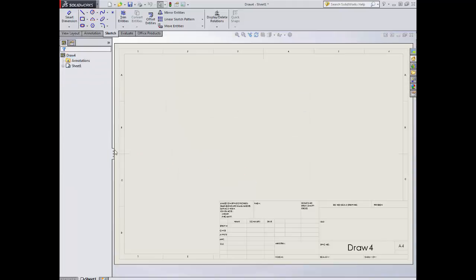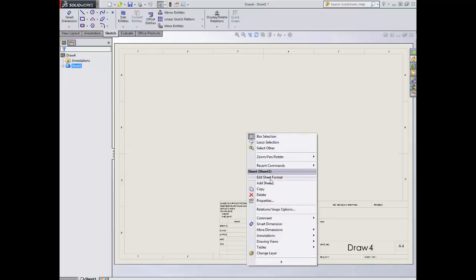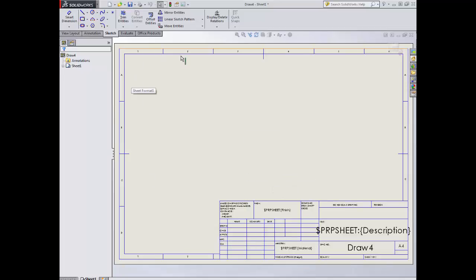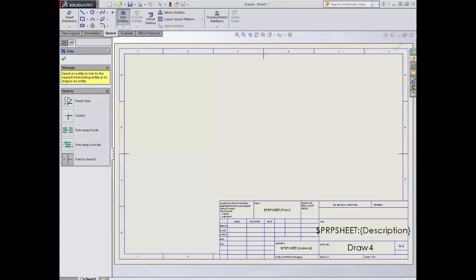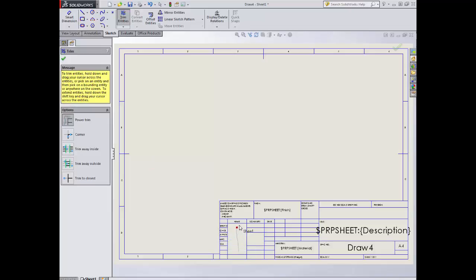I'm not putting a model in so I'm going to close that straight away. The first thing I want to do is to modify this sheet. At the moment everything is grey and I'm not able to click on anything. I'm going to right-click, and in the right-click options we have 'Edit Sheet Format' — you'll get well used to using this. I'll click that now. You'll notice that everything goes blue, which means we are in a position to edit it. I can go up to the trim tools and use Power Trim and Normal Trim to Closest — with Trim to Closest I can trim out individual lines, and Power Trim lets me keep my finger down and trim out multiple lines to get rid of bits I don't want.